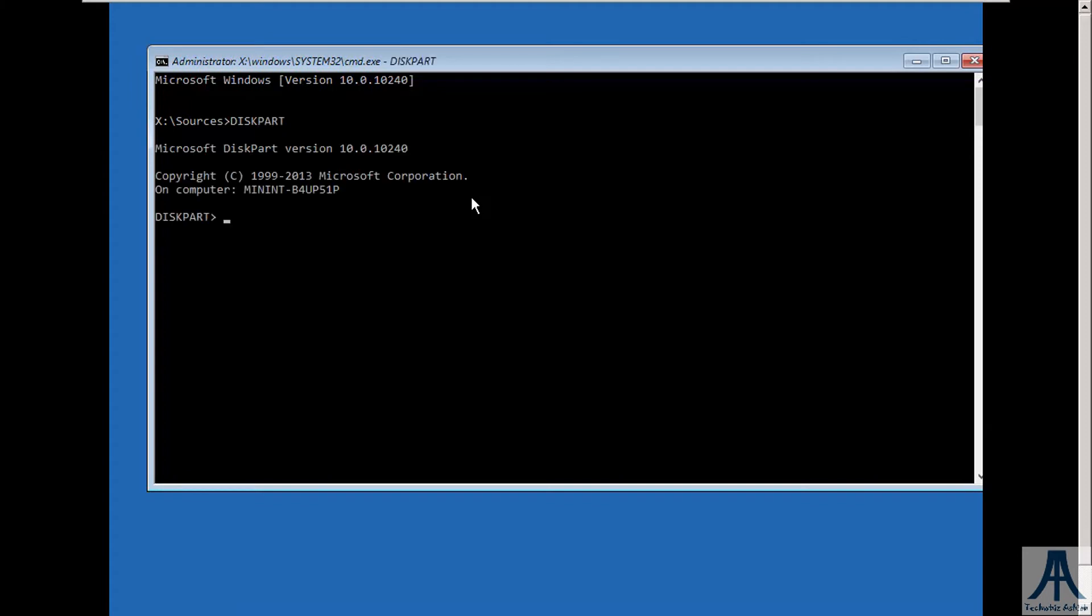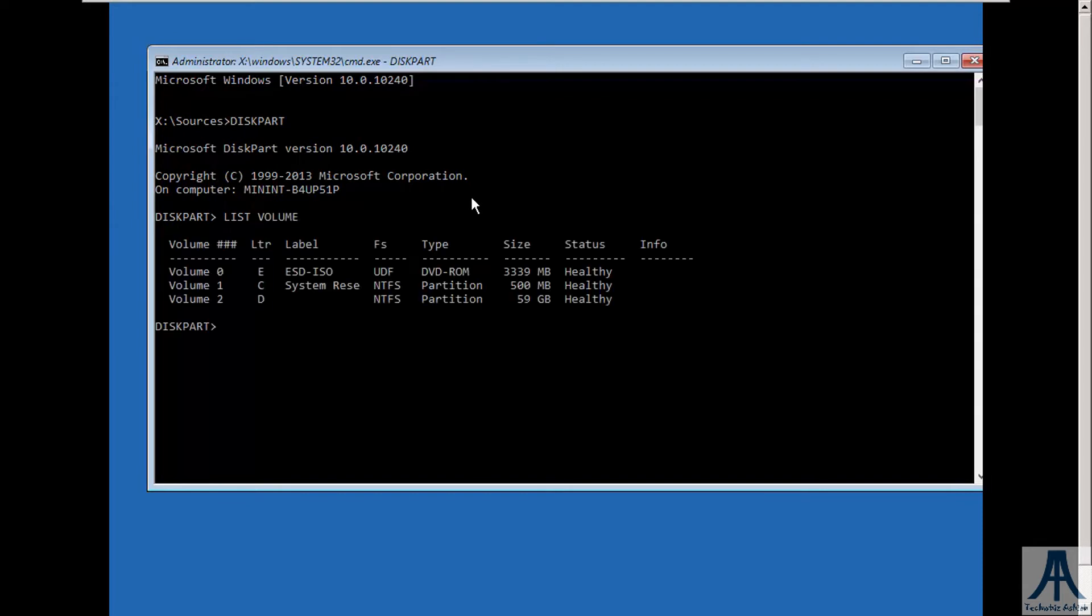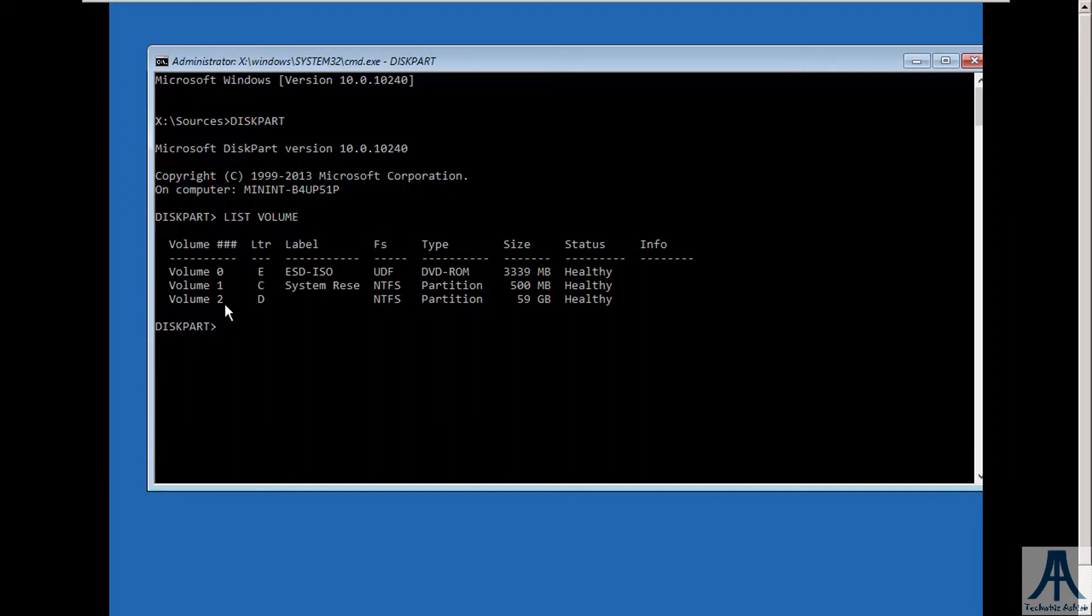Now type list volume. Here, as you can see, there are 3 volumes. First one is DVD ROM, second is system reserved volume, and third is system partition. This is the partition we are looking for. In my case, D letter is assigned to this partition. You may have a different letter.